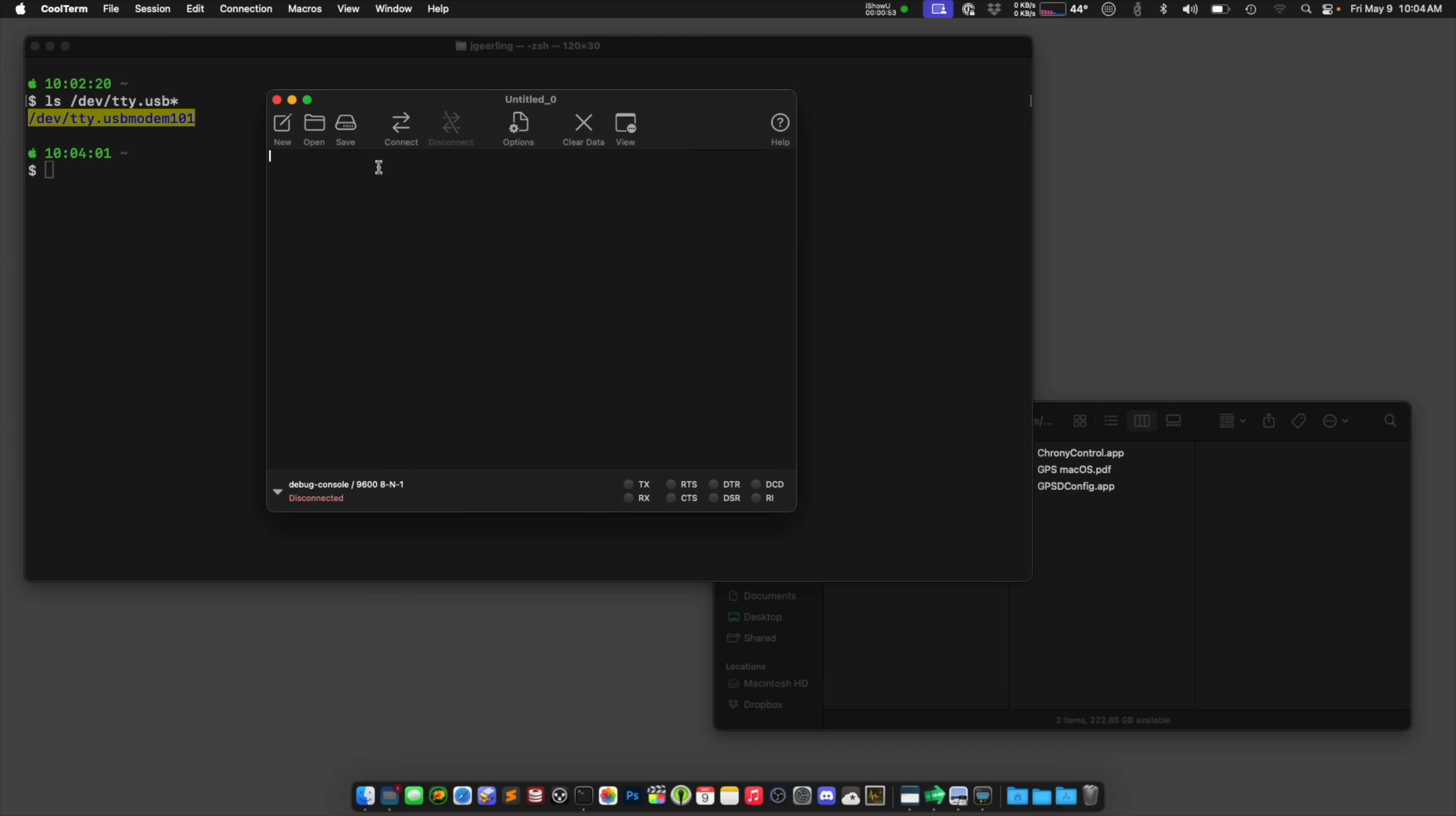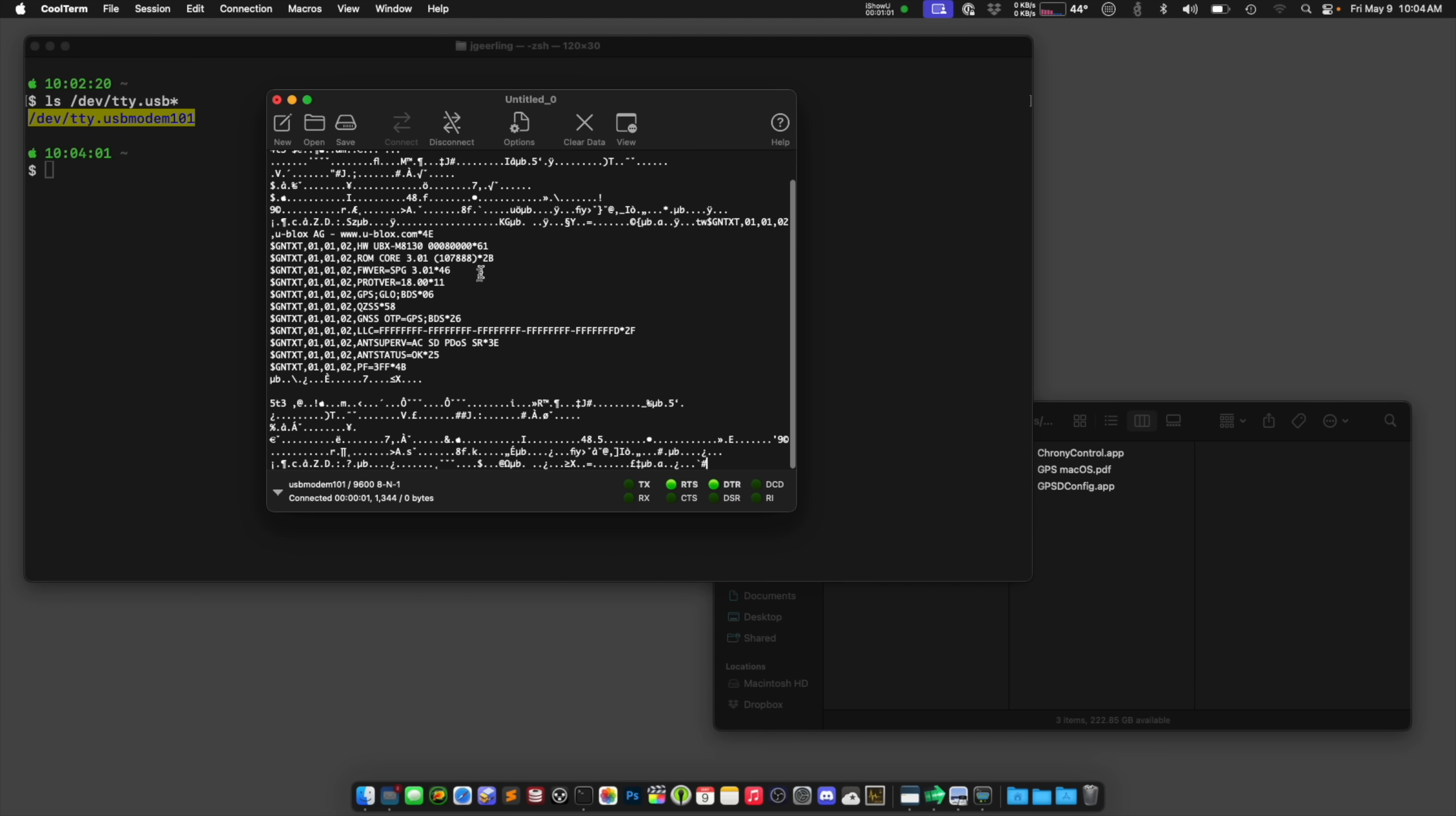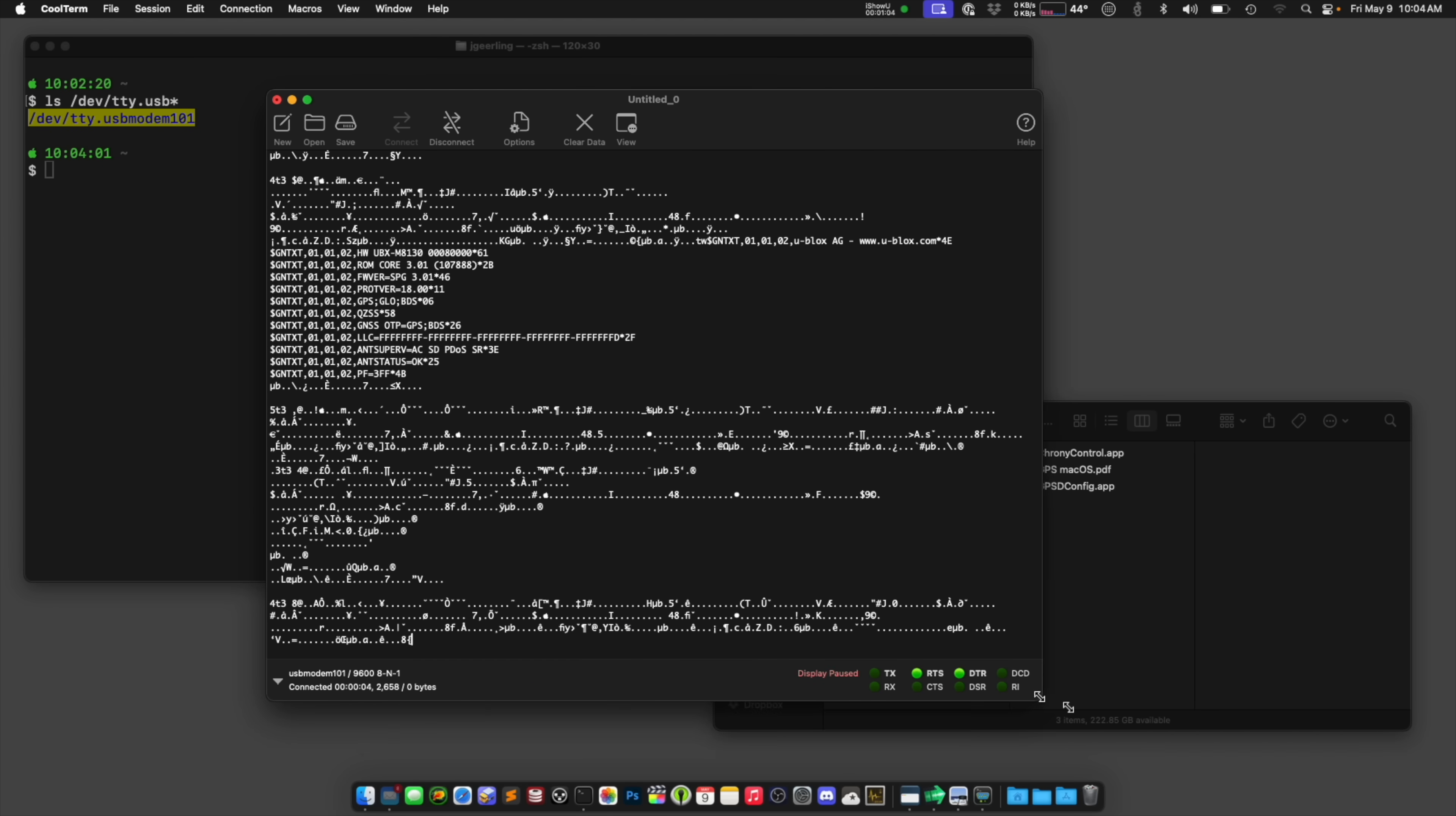And you can use an app like CoolTerm to connect to it. So I'm just gonna go in here and choose the port, it's usbmodem101, and click connect. And you can see that there's data coming from it. There's a lot of data. In fact some of it looks like it might be binary.